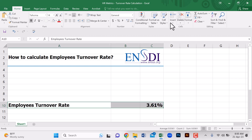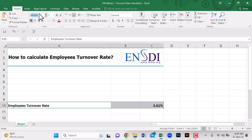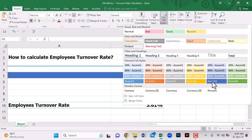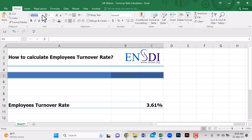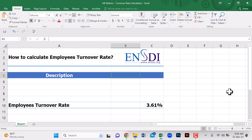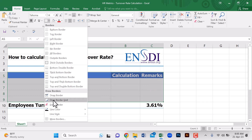To calculate that 3.61 percent, first we can make a table. You can have a look at this for understanding the Excel work. We are making the header, footer, and borders. This column will be the description column, the second will be the calculation column, and we may have a remarks column as well.